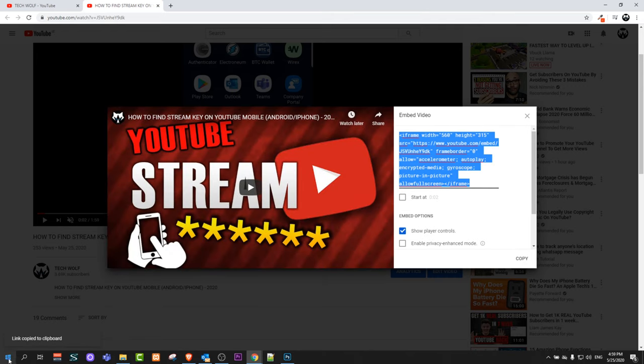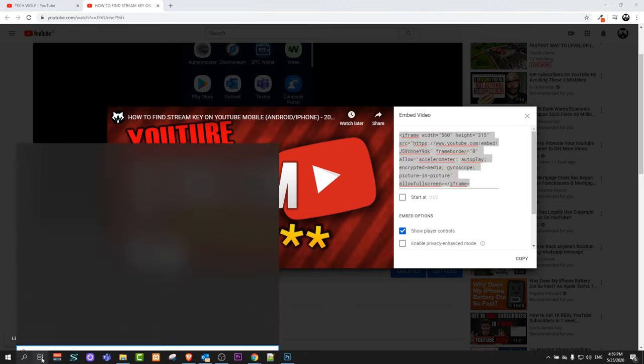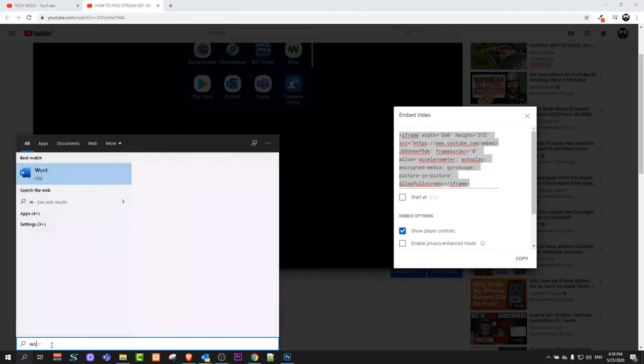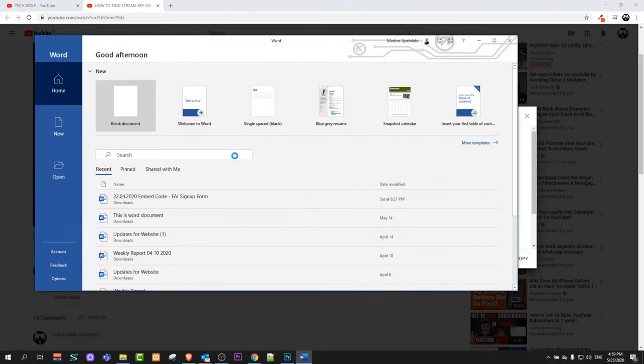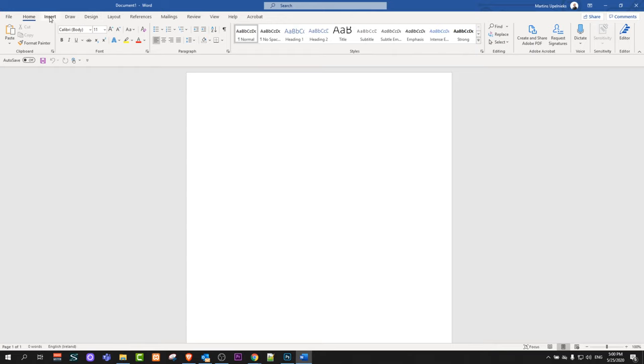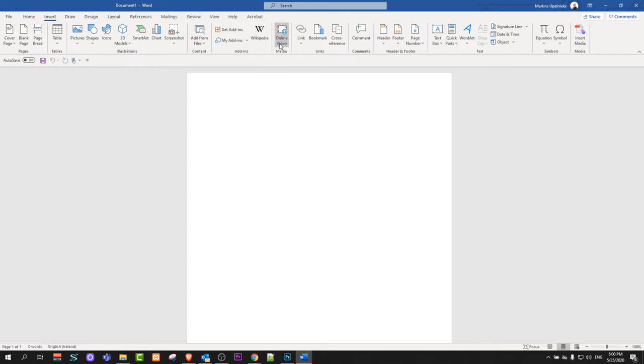Now open a Word document. I will open a new Word document in Word. I will create a blank document. Here on the top, click on the third button, which is Insert. Here you will find the option Online Video.